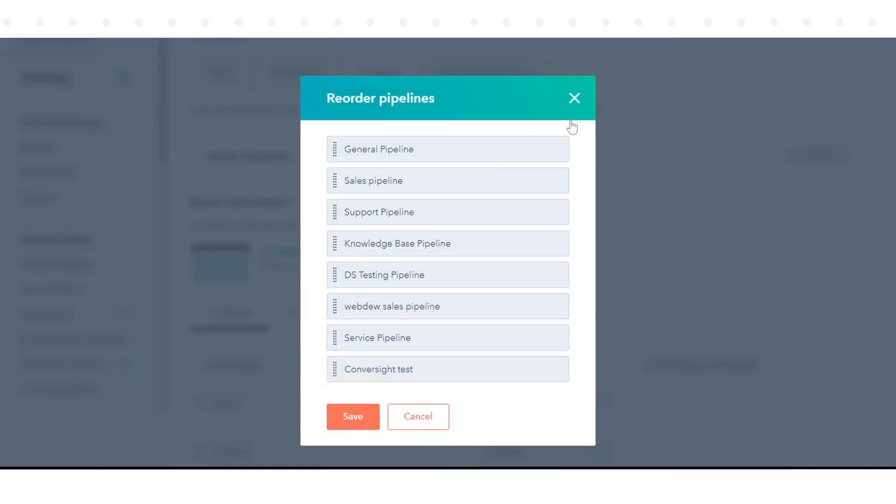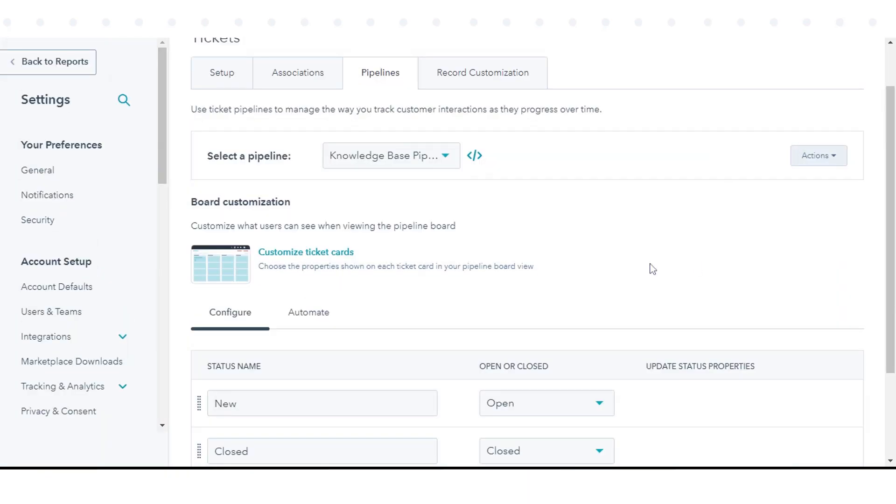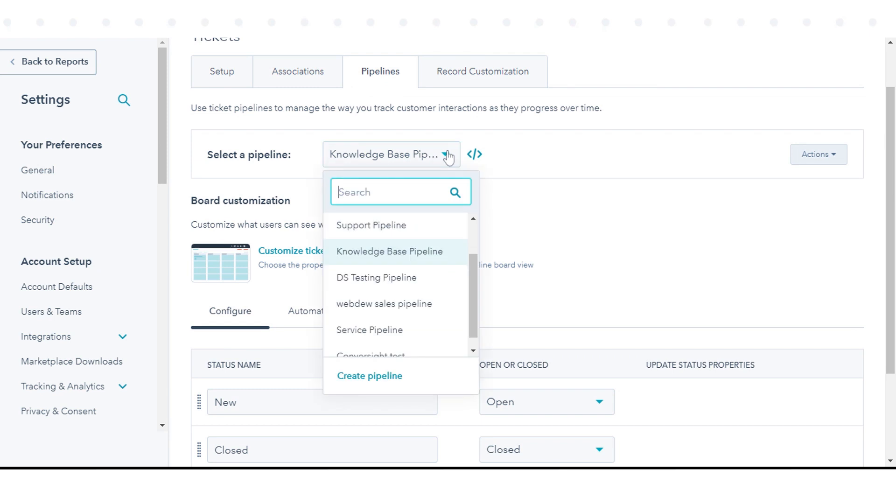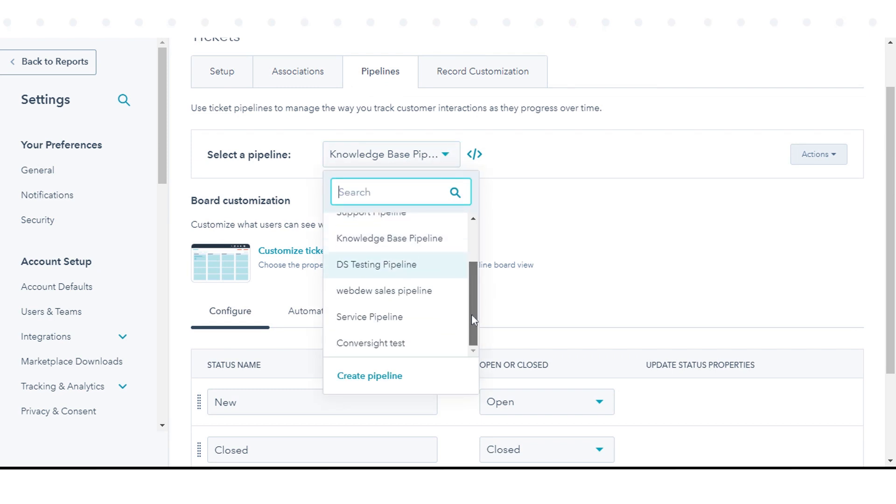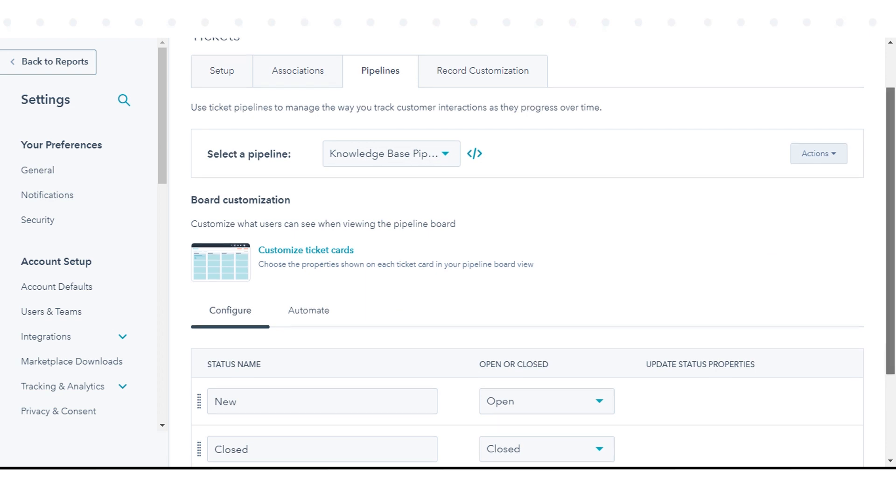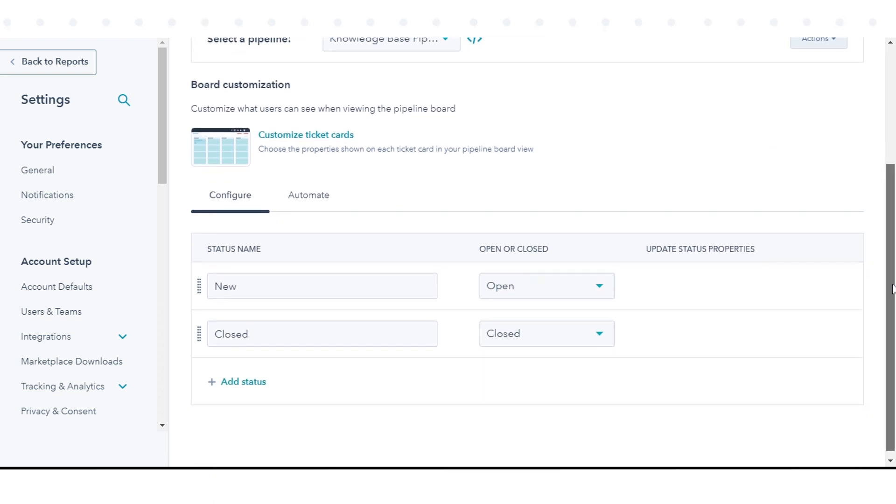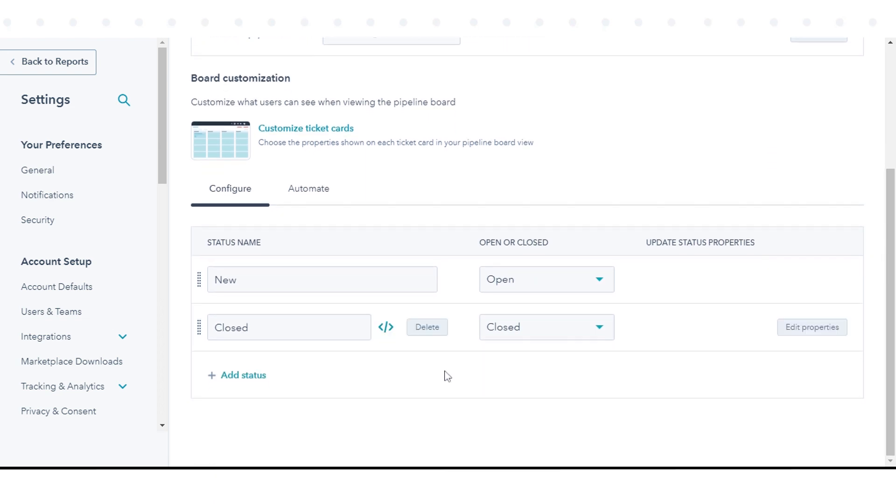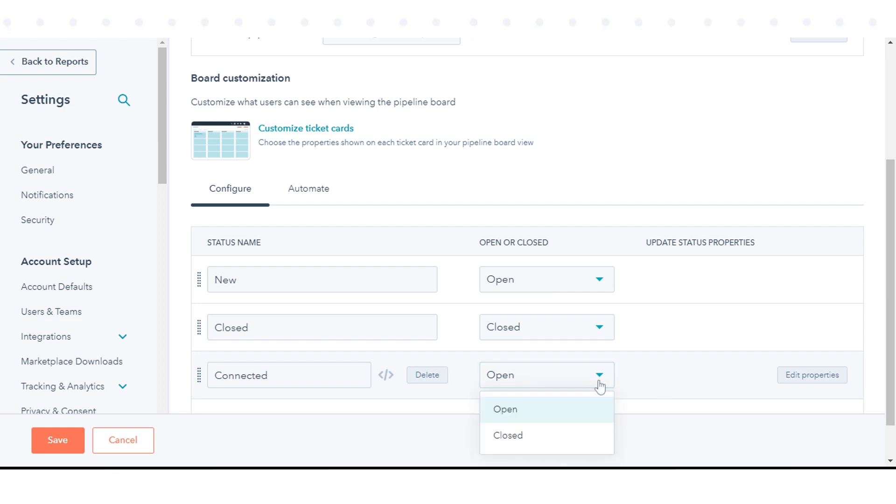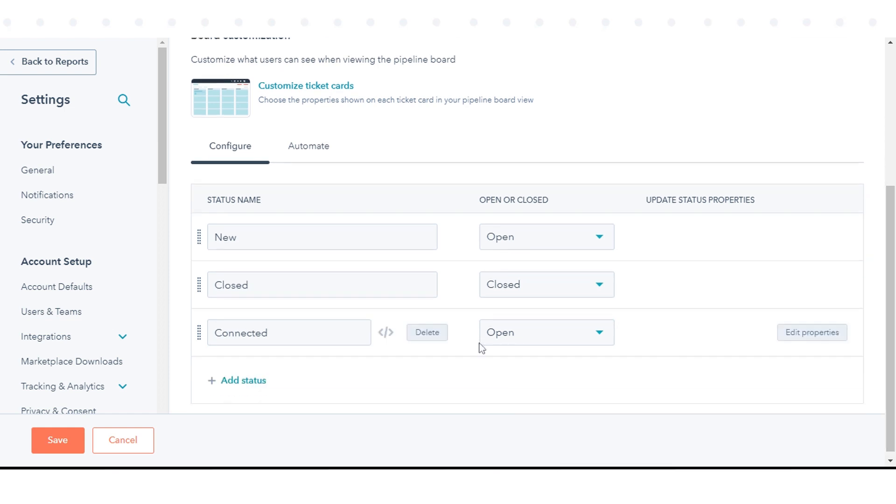To customize ticket statuses and ticket status properties, click the Pipelines tab. Click to select a pipeline drop-down menu, then select a pipeline to add it. To add a new ticket status, under the existing ticket statuses, click add another status. Enter a ticket status name, then click the drop-down menu in the open or closed column and select if the ticket status should set a ticket as open or closed.